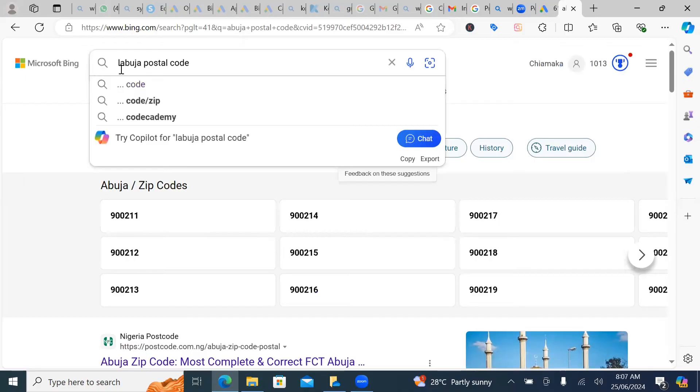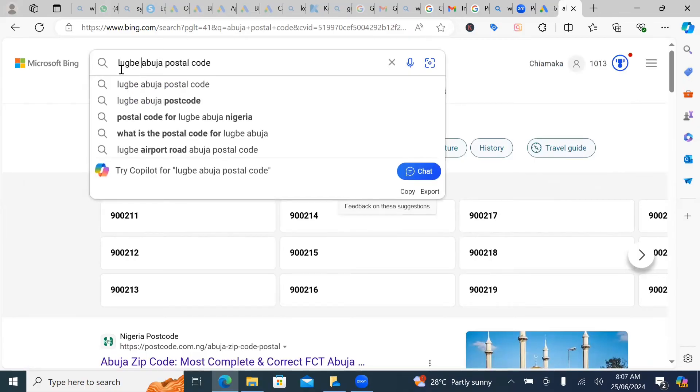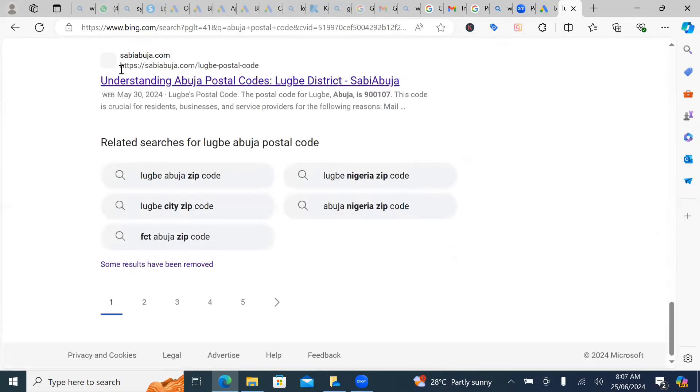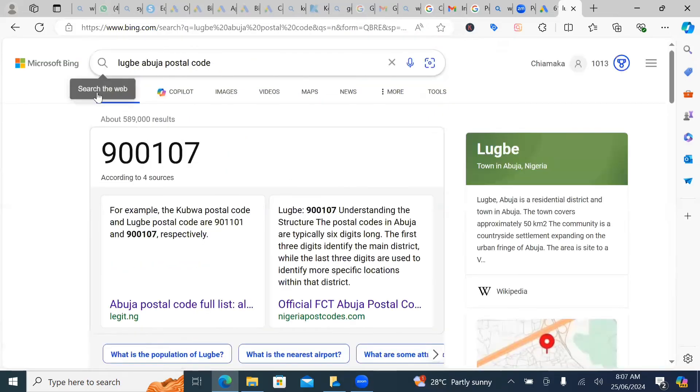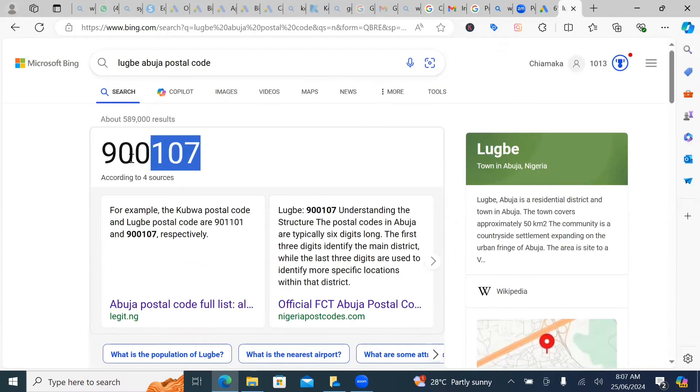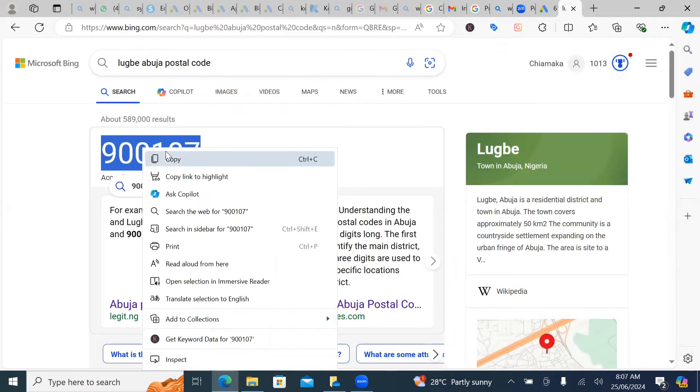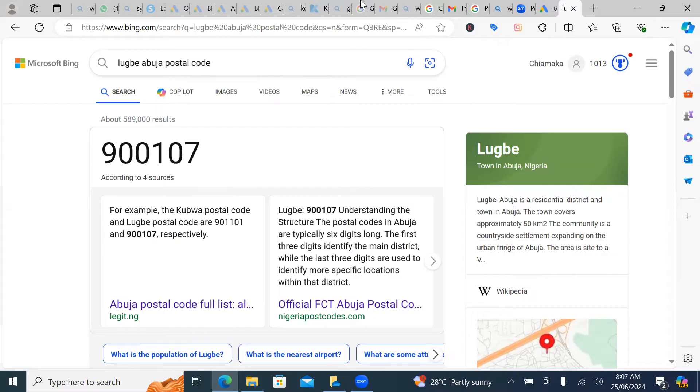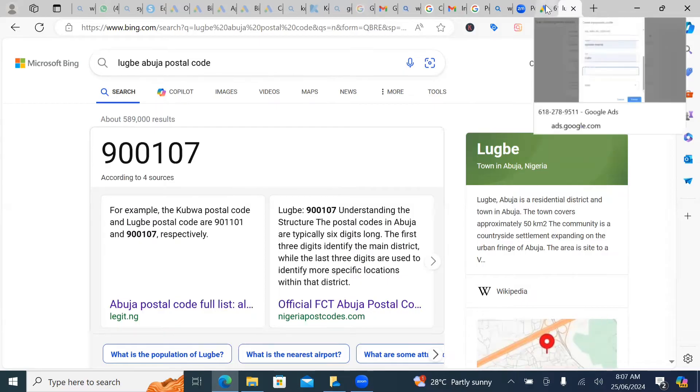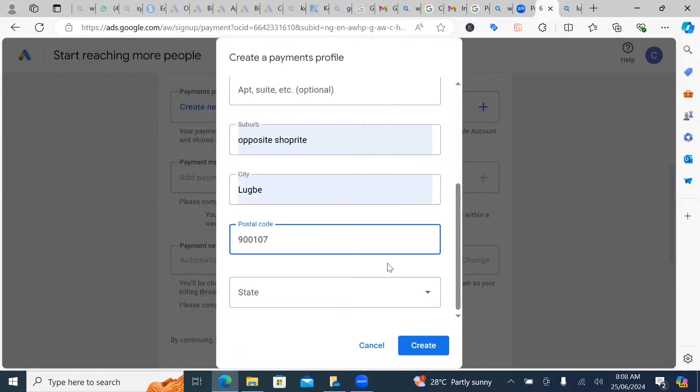So mention your city. Like it's something you can do. 00107. This is it. So I'm going to copy this and then I'm going to come back to my Google ad account. And I'm going to paste it here.